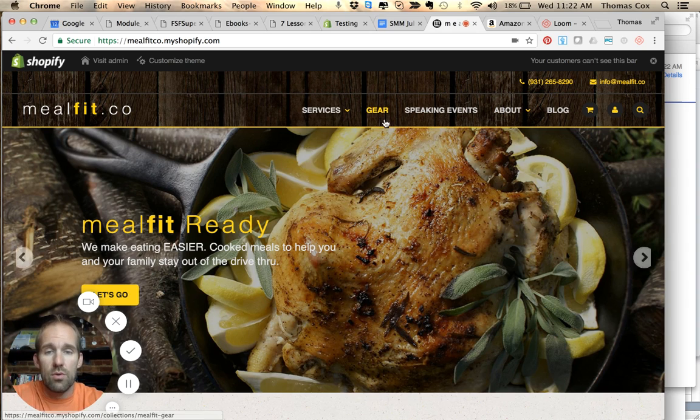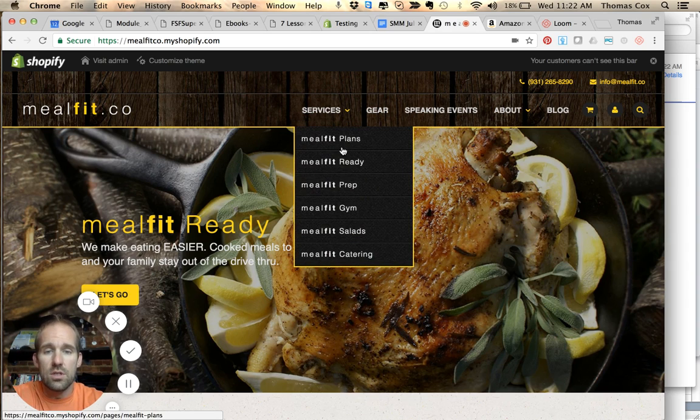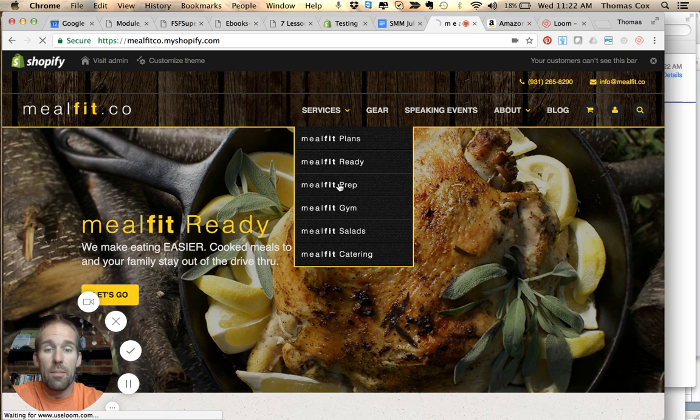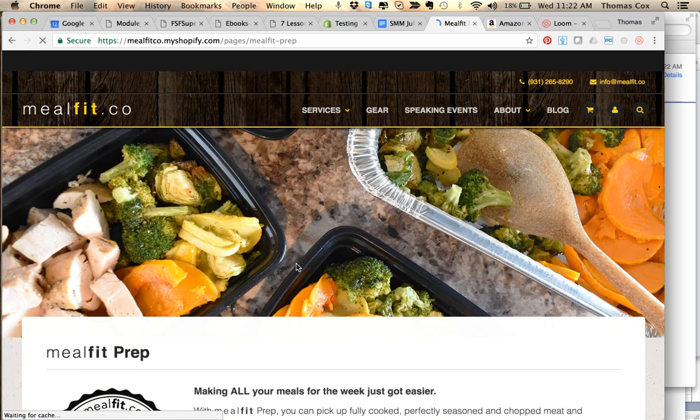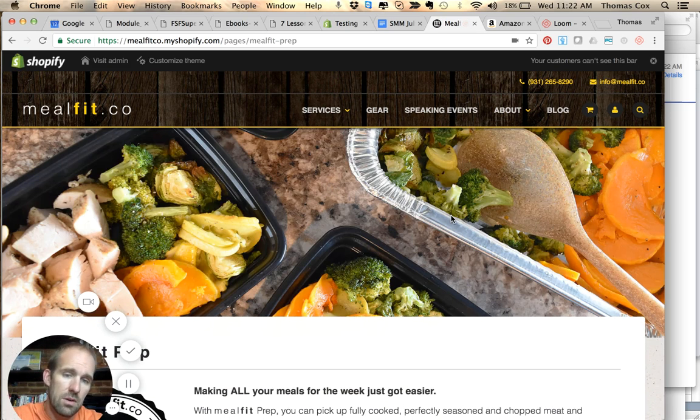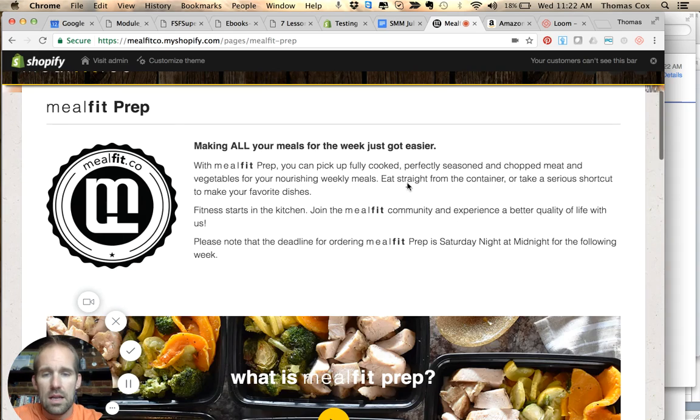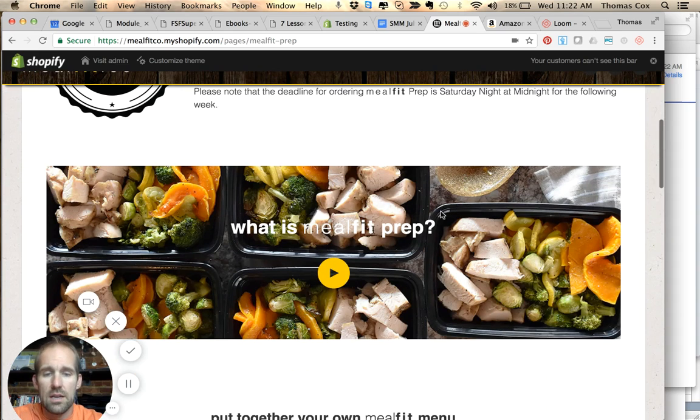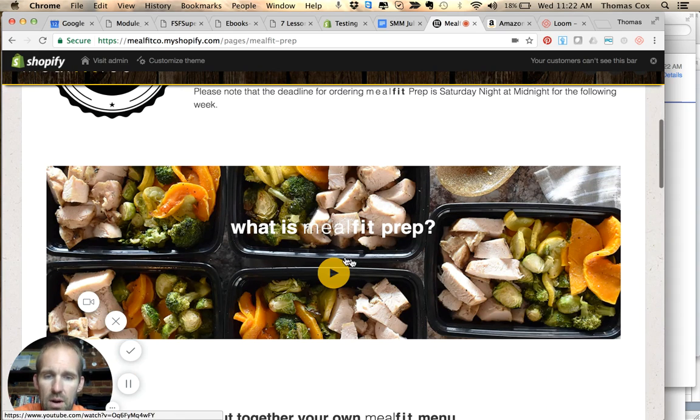So let's walk through this. You can go to Services, then go to Meal Fit Prep. Once you click on Meal Fit Prep, it's going to take you to this page. This is the container it comes in right here. You get a little description, and if you want a deeper description of Meal Fit Prep, this is what it is.